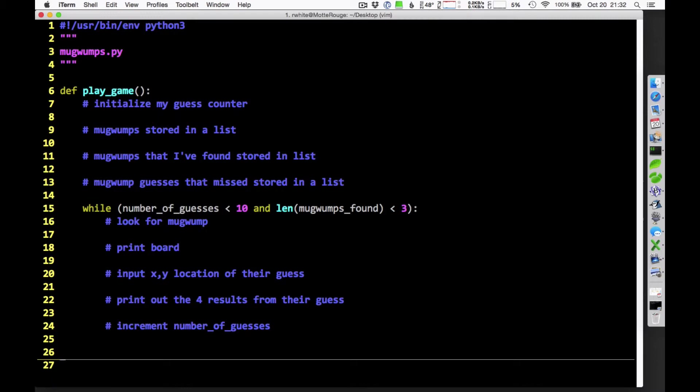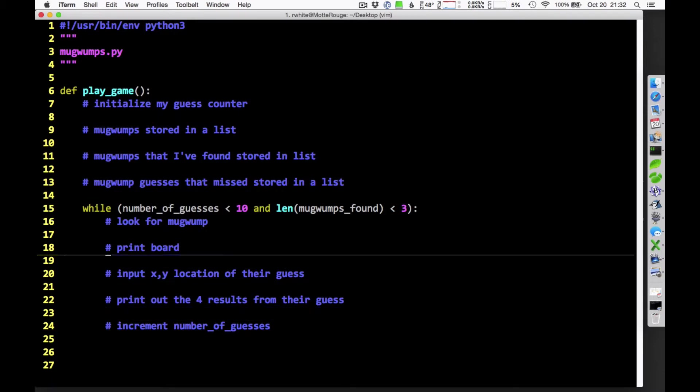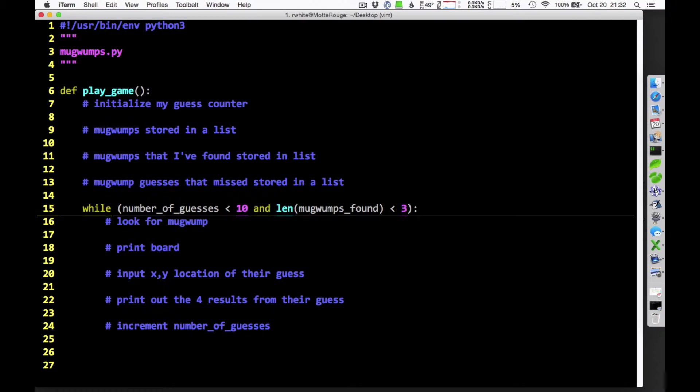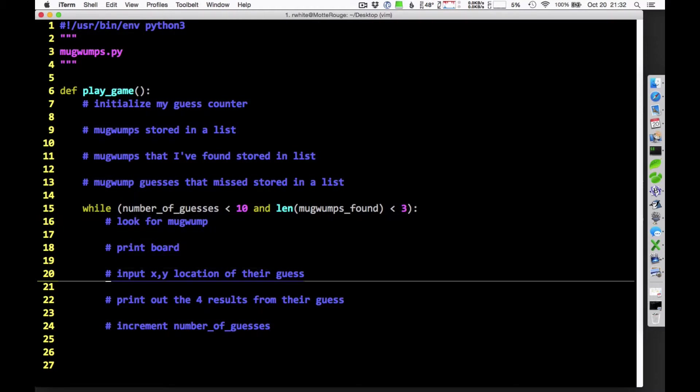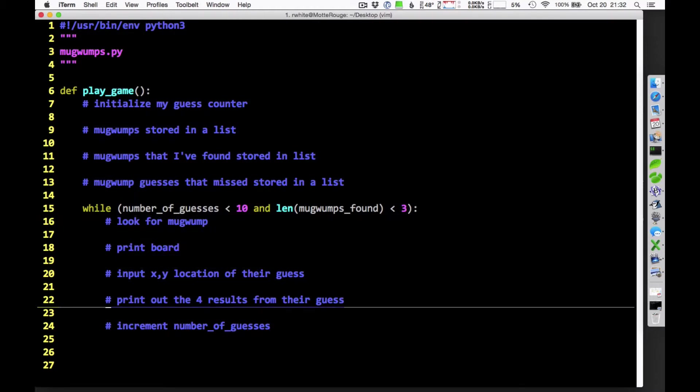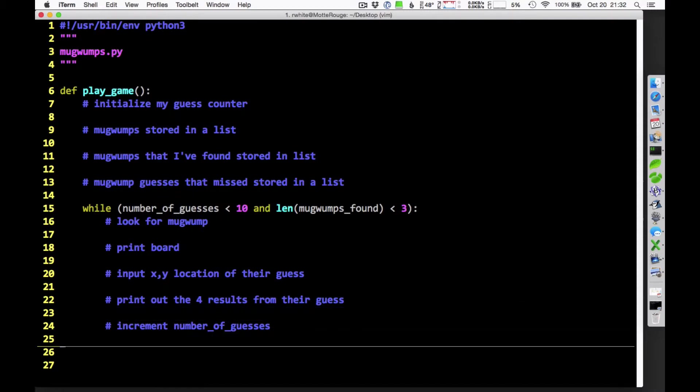And I think that's the end of my loop then. I think at that point, once I've incremented that, they're going to go back up here. They'll get the chance, as long as we haven't reached our number of guesses and we haven't found all the Mugwumps, they'll get the chance to look for another Mugwump. Print out the board, get their guess, print out the results of that guess, and add one to our guess counter. So this is the pseudocode that we can use to kind of think about how the game's going to work.